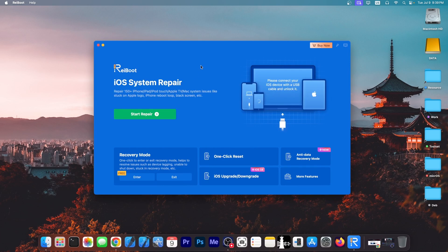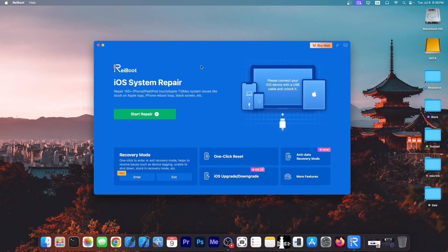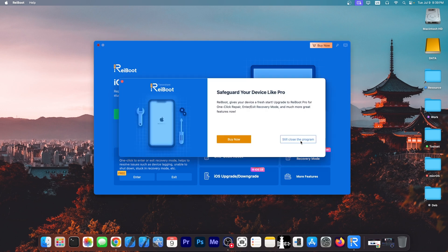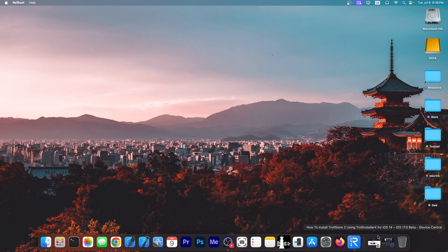This video is brought to you by Tenorshare Reboot, a software that allows you to repair your device if it's stuck in a boot loop, in recovery mode, DFU mode, or in a failed update. Definitely check the program out in the link below.